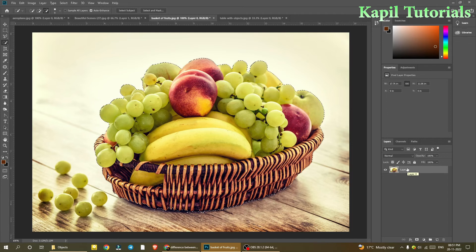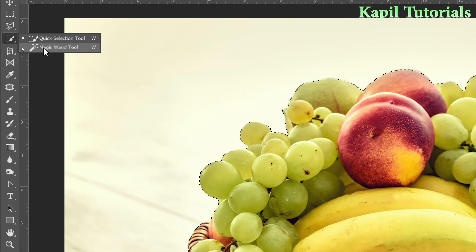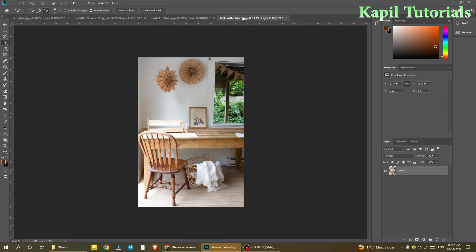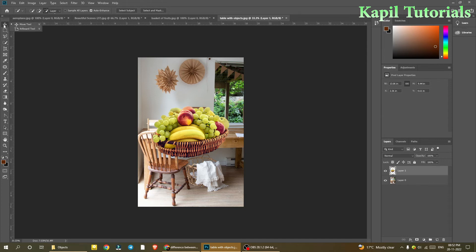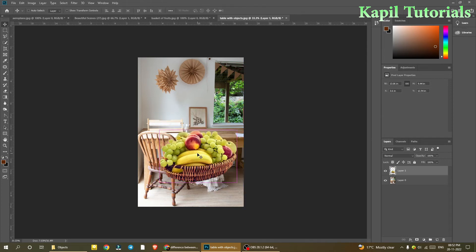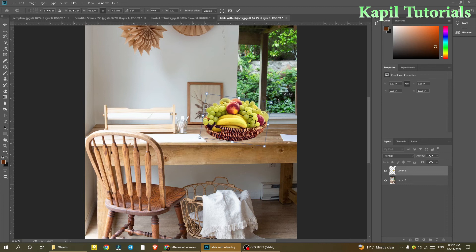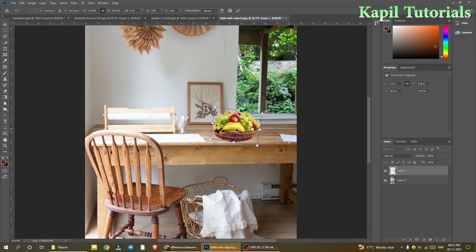Now I'll press Ctrl+C to copy. I hope I've made it clear why I used the Magic Wand tool earlier — because it works properly when controlling different variations of color. Now I'll go to my other image, the table with objects, and press Ctrl+V to paste. I'll press Ctrl+T to make it smaller and place it in the space on the table to give it a realistic look.